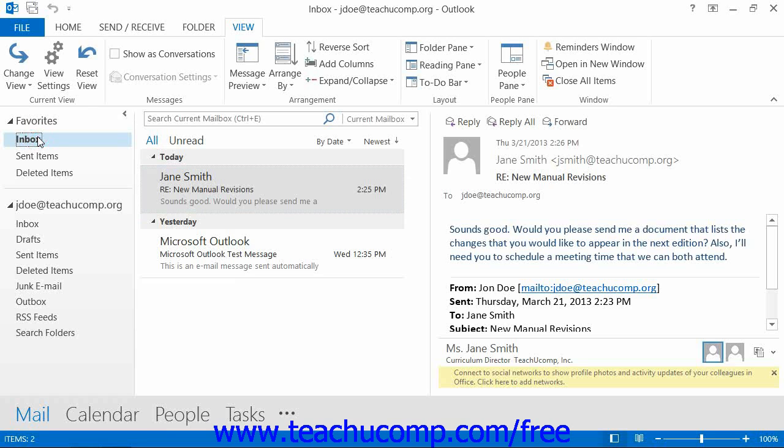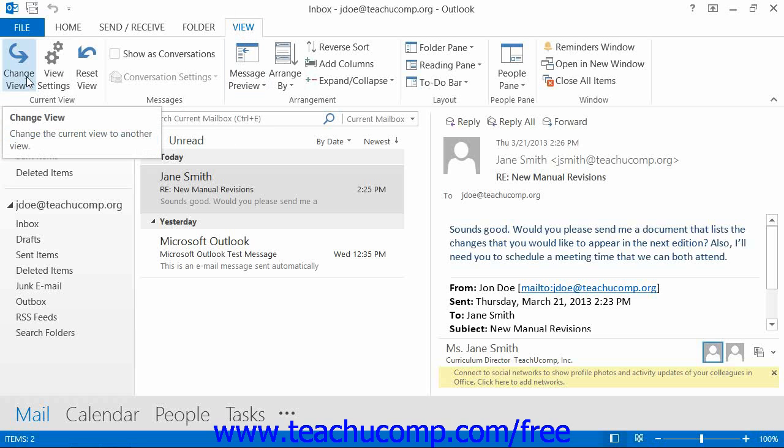If using Outlook 2013 through 2010, click the View tab in the ribbon, then click the Change View button that appears in the Current View button group. If using Outlook 2007,